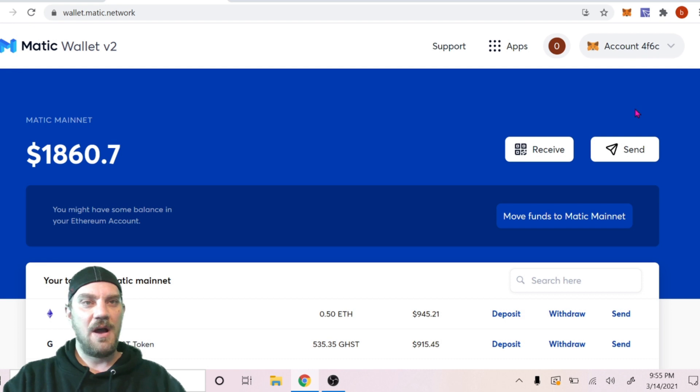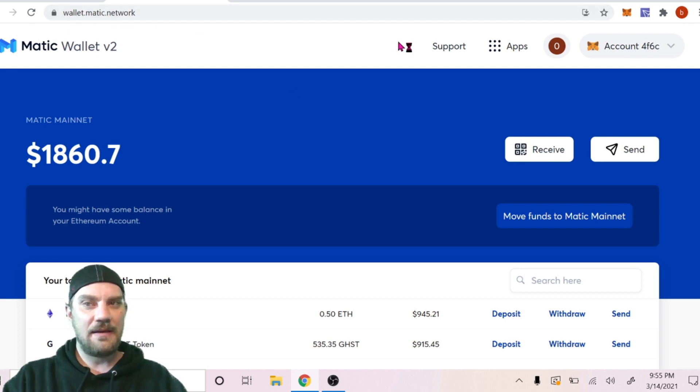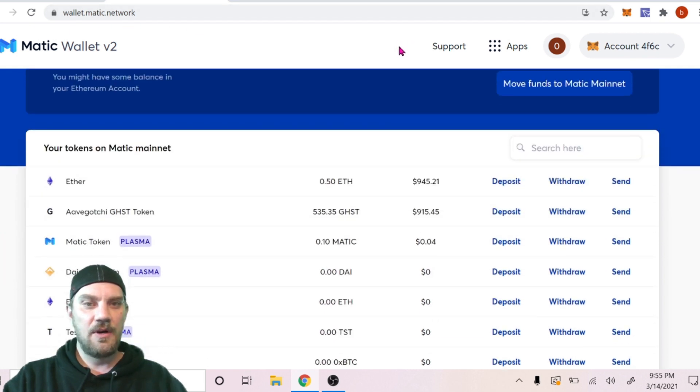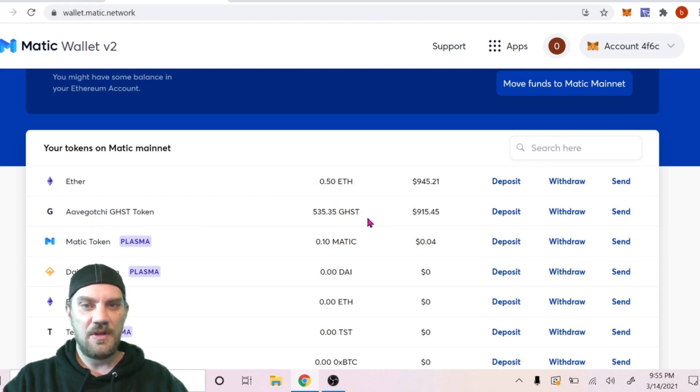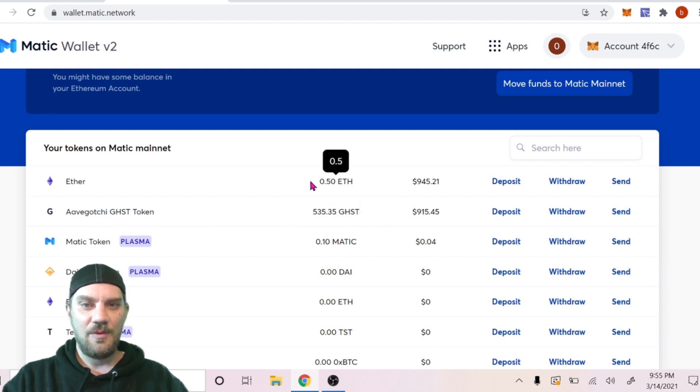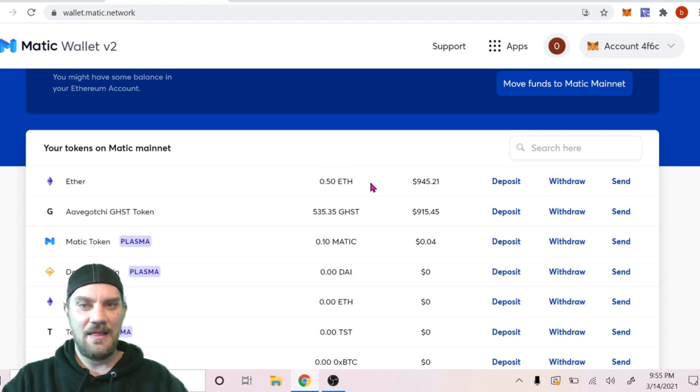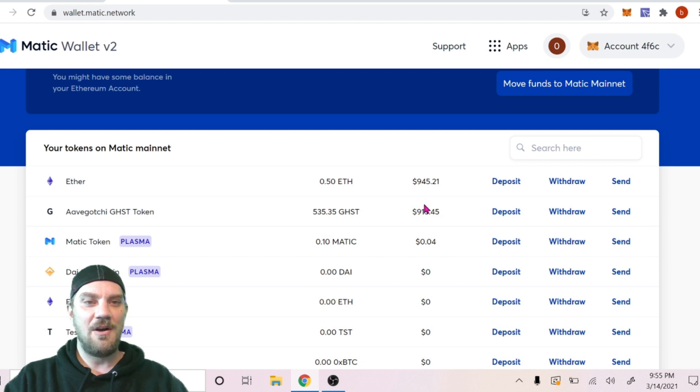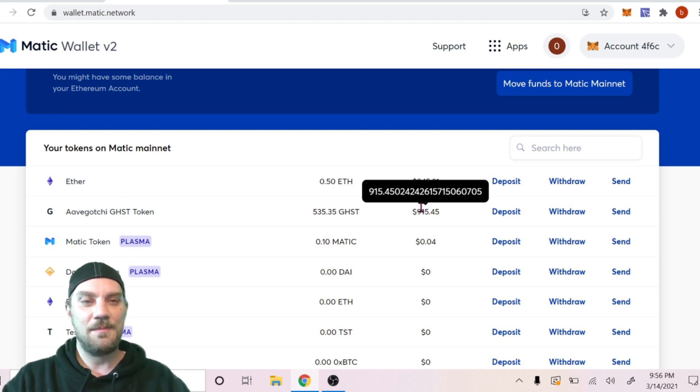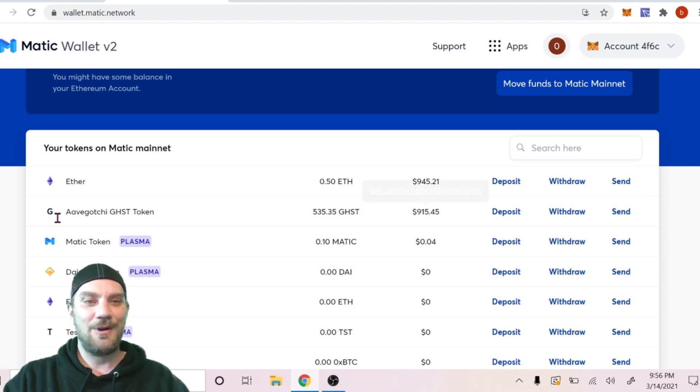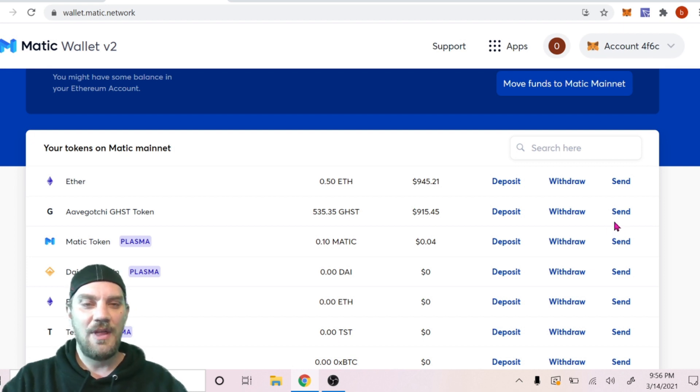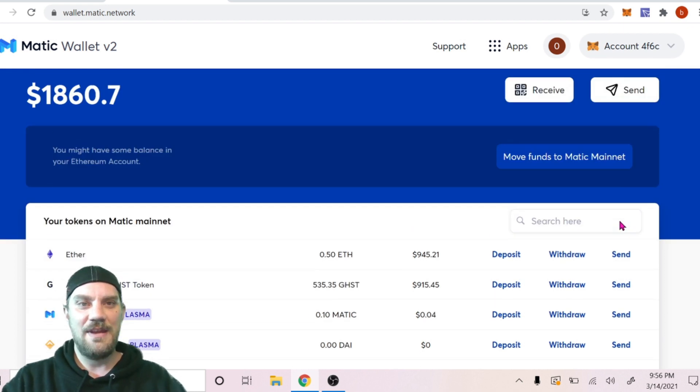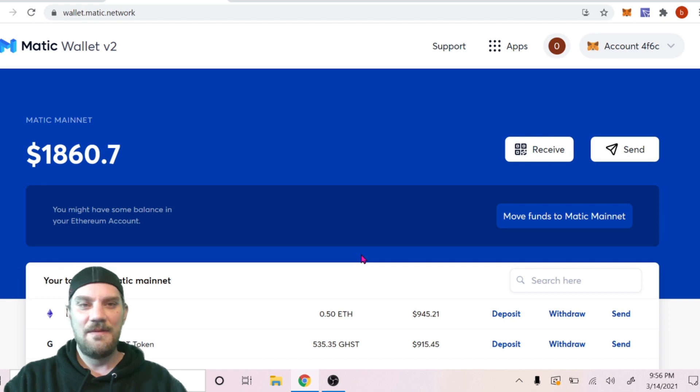If we come on back to wallet.matic.network, we can now see those Aavegotchi GHST tokens in our wallet here, along with the remaining half ETH left. So that's basically everything guys. We now have swapped our Ethereum over to the Matic Polygon network and we've swapped some of that ETH on the Matic Polygon network over to Aavegotchi GHST tokens. You guys can swap them for any token you'd like on the network.